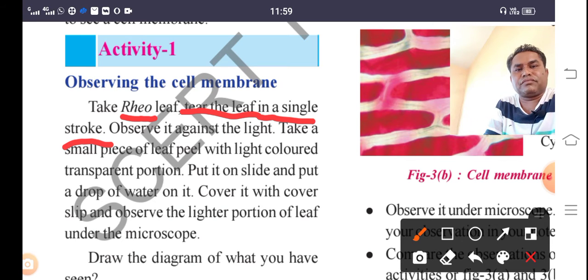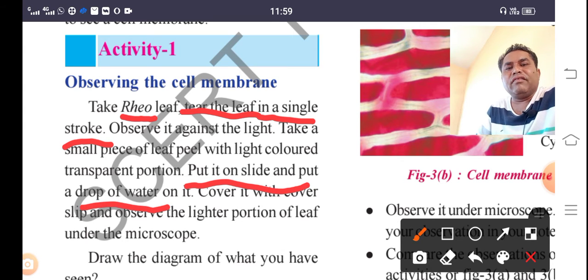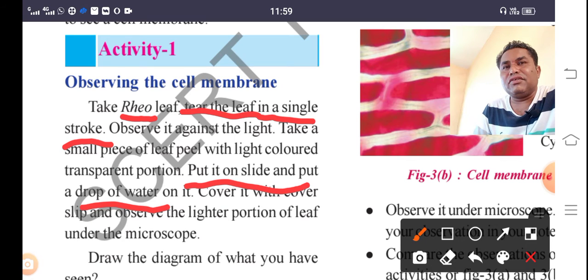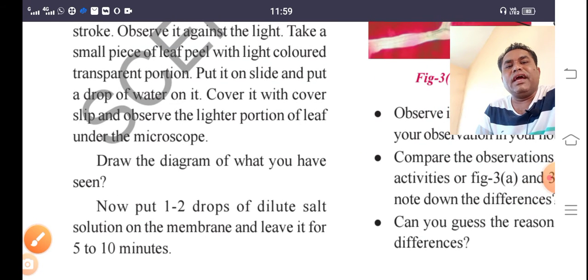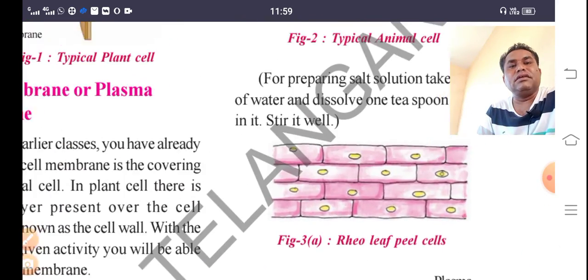Observing under the microscope, you can clearly see the plasma membrane with its pink-colored borders. Draw the diagram of what you have seen. Then, put one to two drops of dilute salt solution on the membrane and leave it for five to ten minutes. We will observe what happens to the cell structure after adding the salt solution.